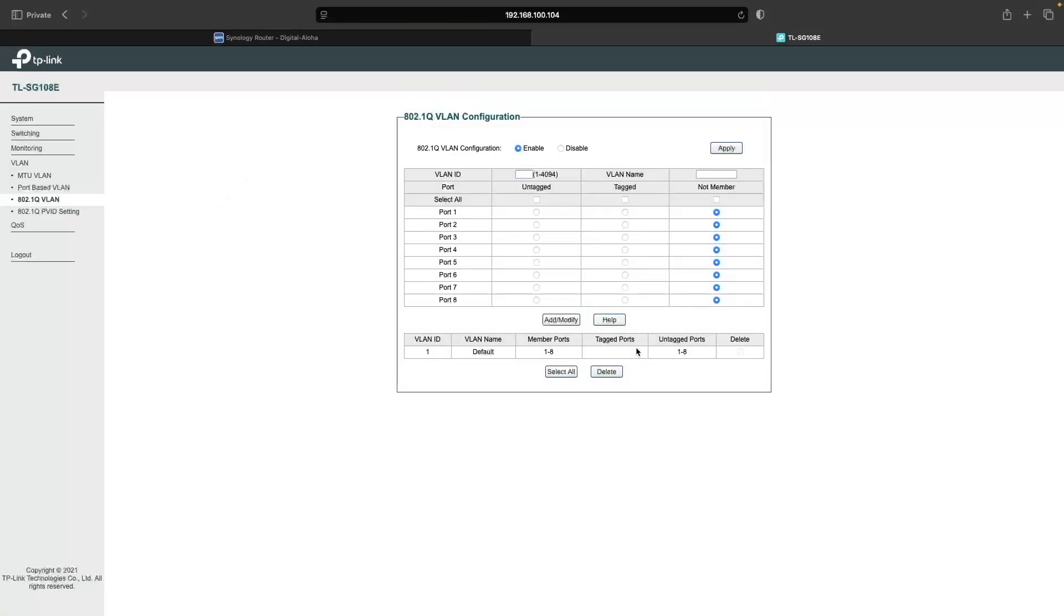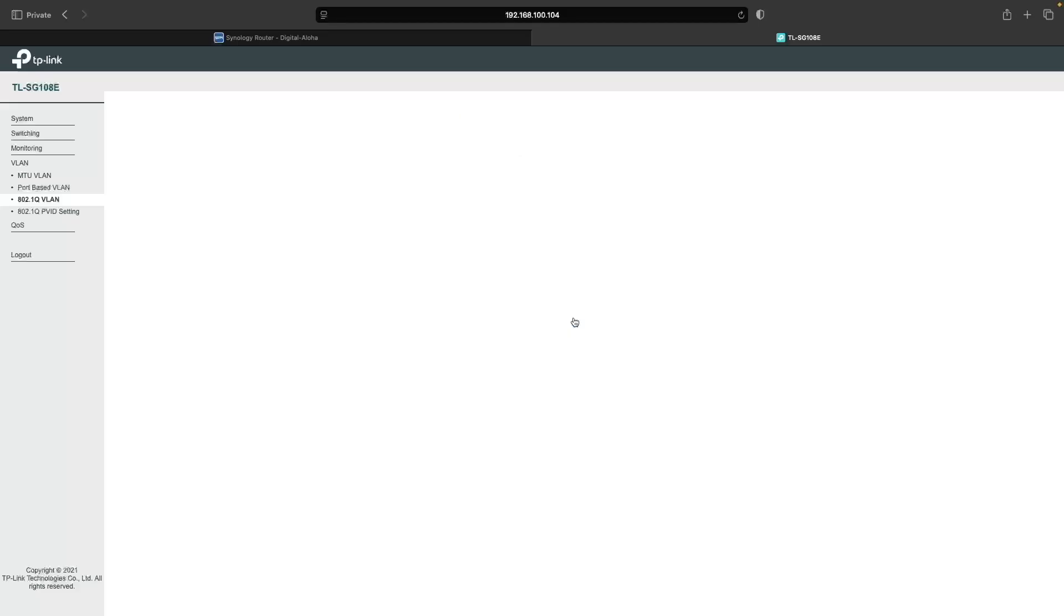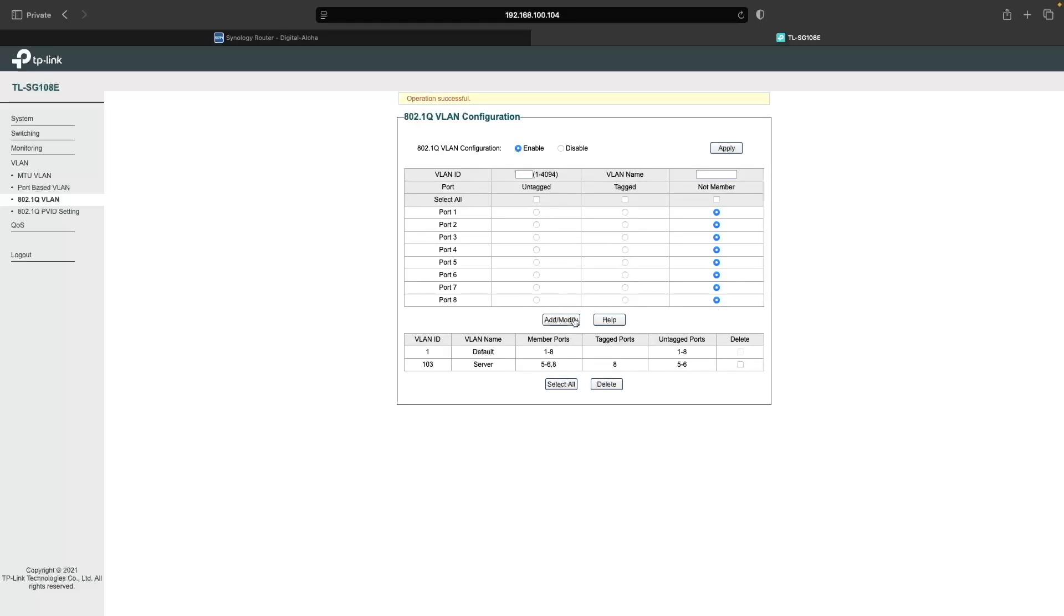To set up the server VLAN, I'll enter its VLAN ID, which is 103, into the VLAN box, and give it a VLAN name of server. Ports 5 and 6 need to be set up as untagged access ports, and port 8 needs to be the tagged trunk port. Then I'll click Add Modify to save the change.